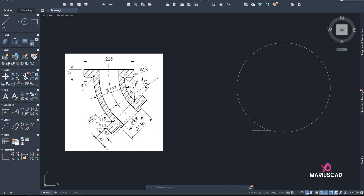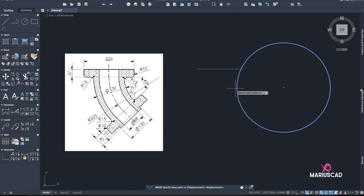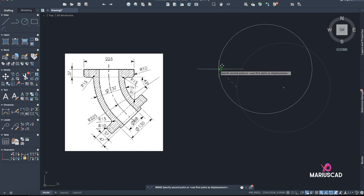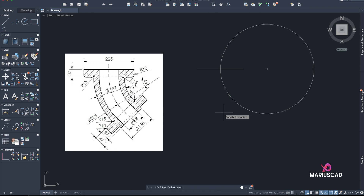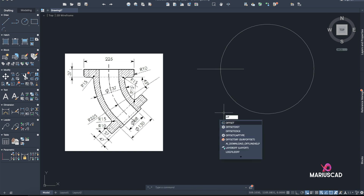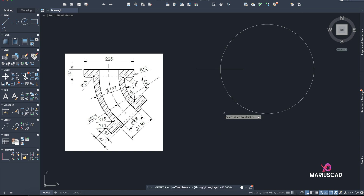Disable the Ortho command, go with the Move command, select the circle, press Enter, and go to this corner right here — exactly in the middle — to have this line here. Now we can see that this little part here has a diameter of 88, which means we need to offset this circle by 44 units on both sides.